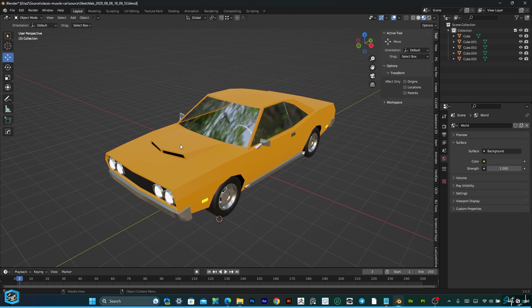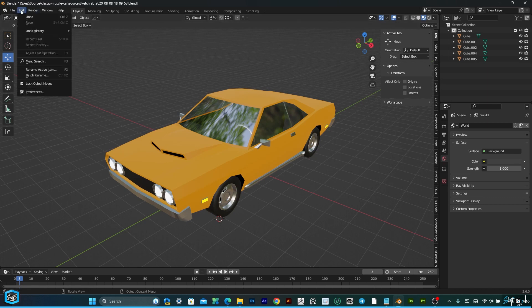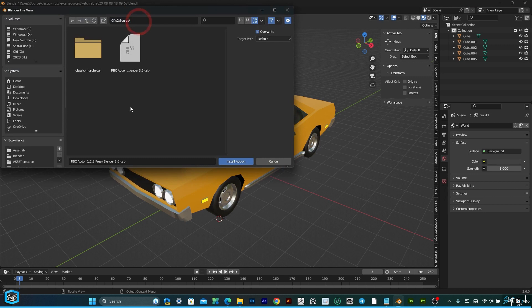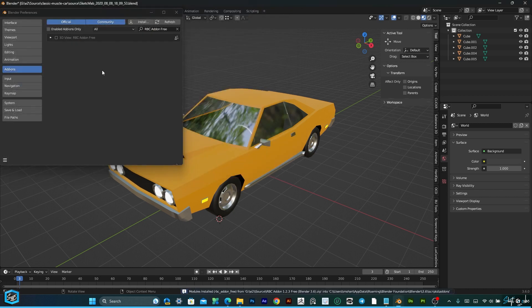Let's just go ahead and get started by installing the add-on. We go to Edit, Preferences, Install, then select the zip folder. Just install, then enable that.